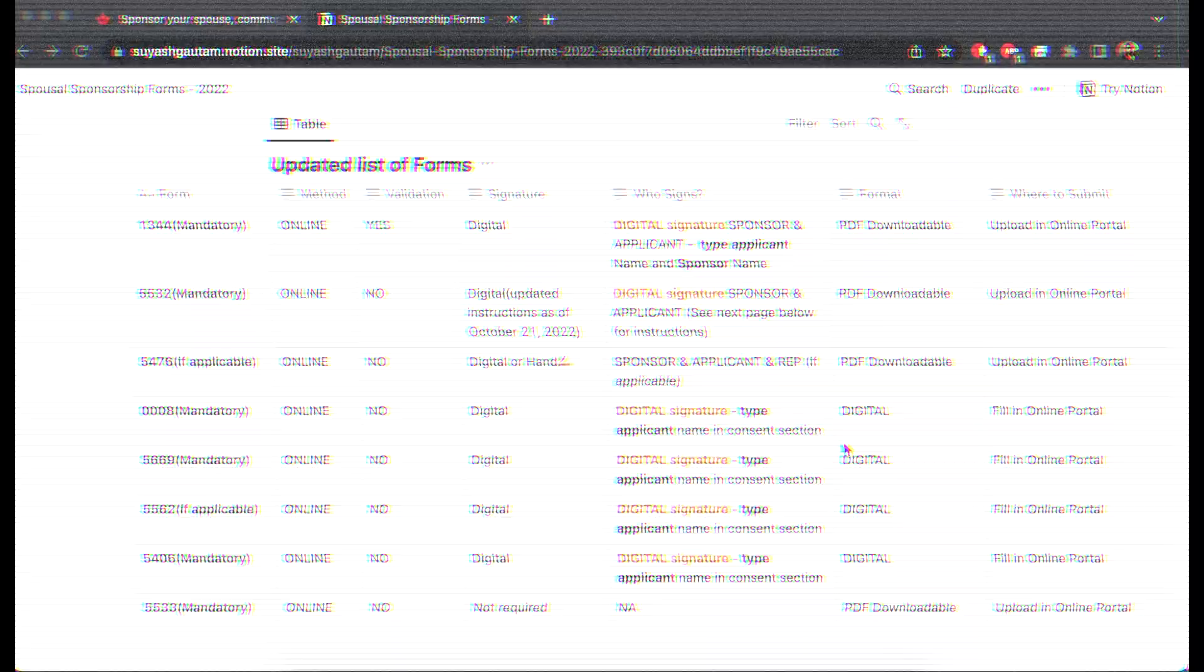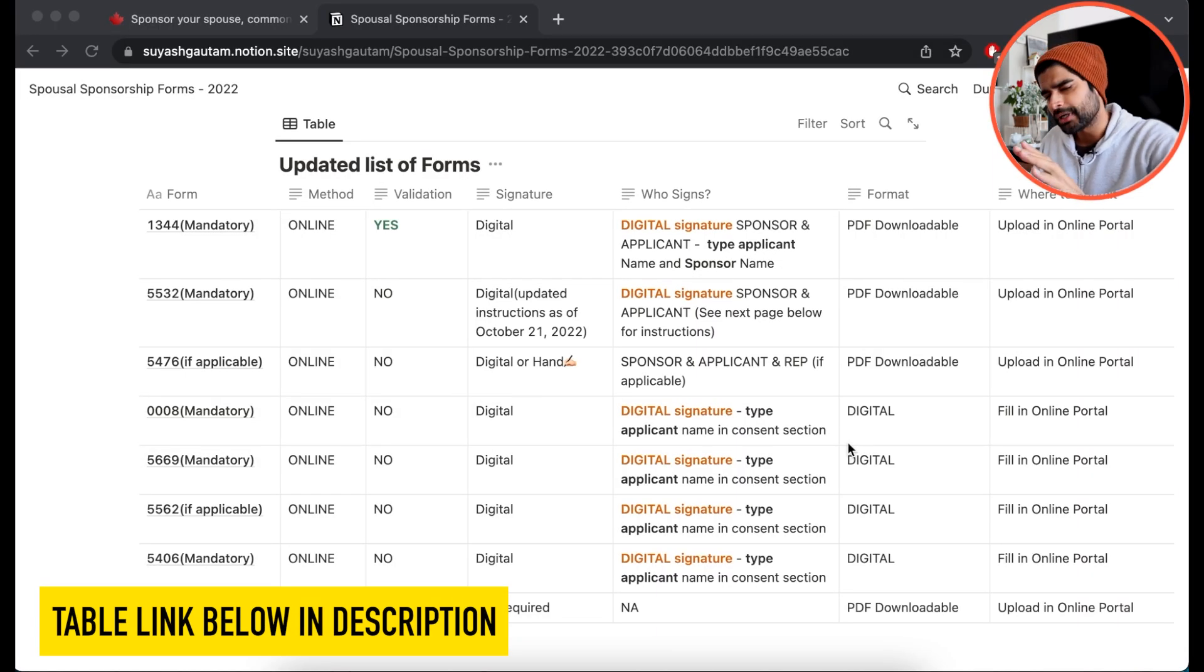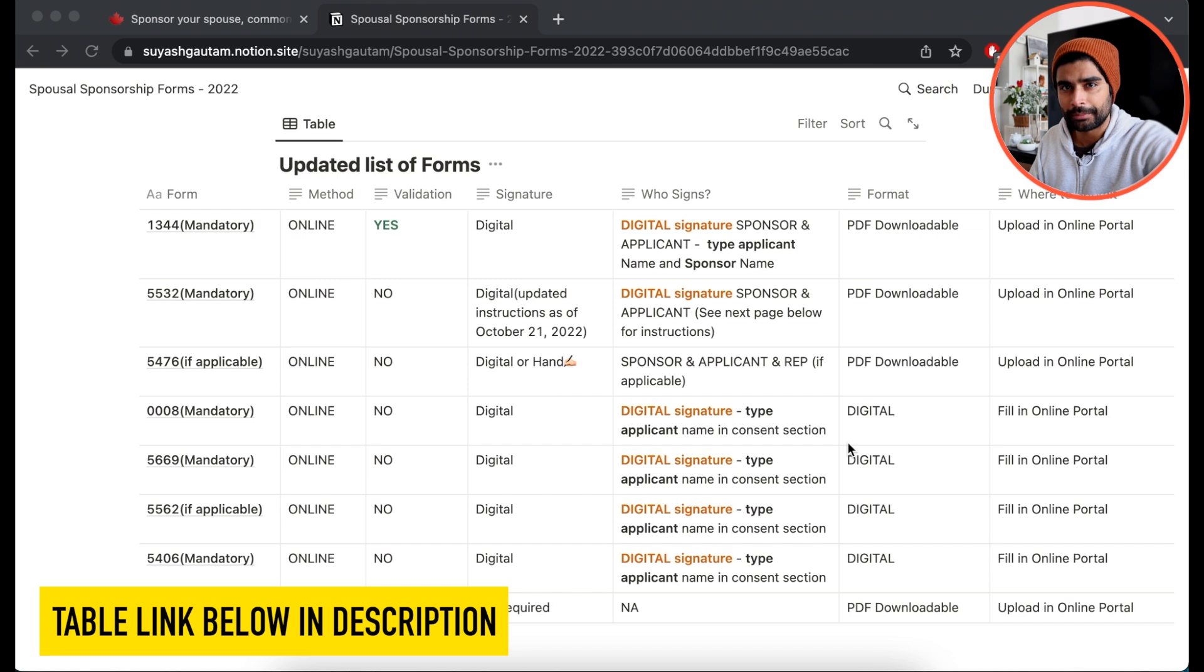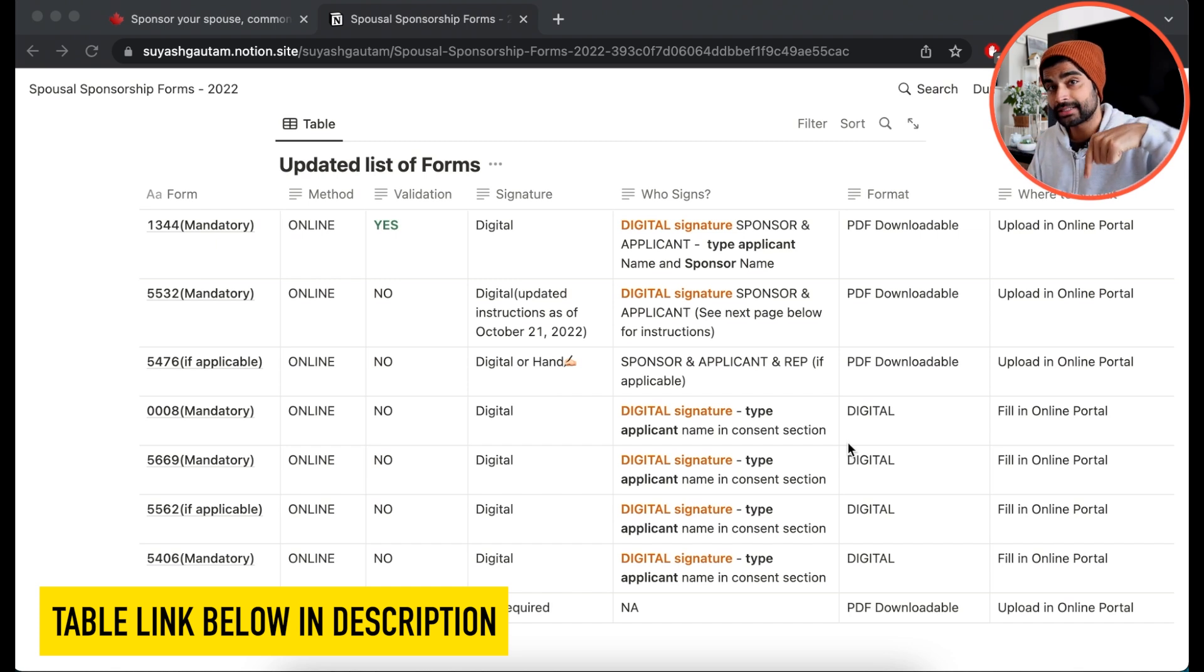But in this video, we are specifically going to be taking a look at the 5532 digital signature requirements, which are a little tricky to understand. So here's a table that I created with a list of all the forms that are pretty much common to every Spousal Sponsorship application.